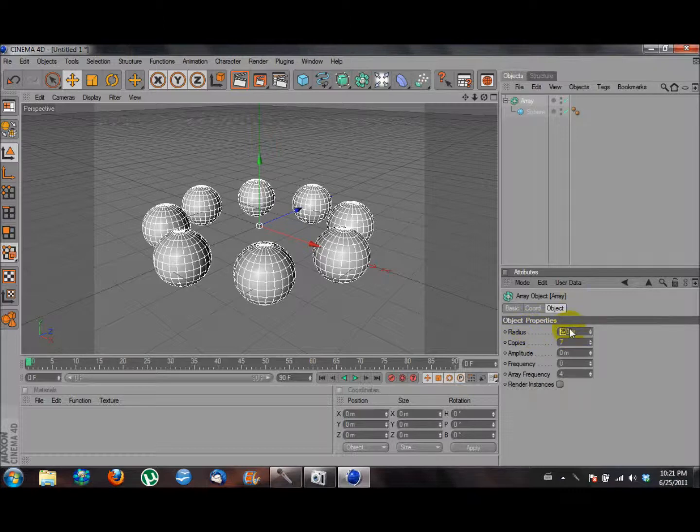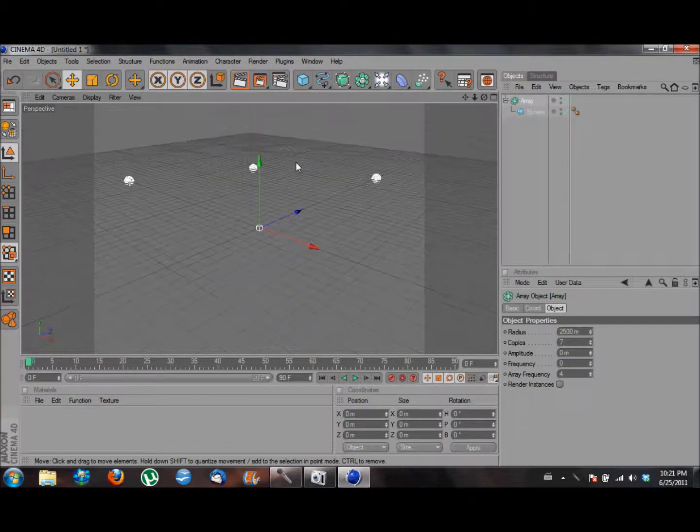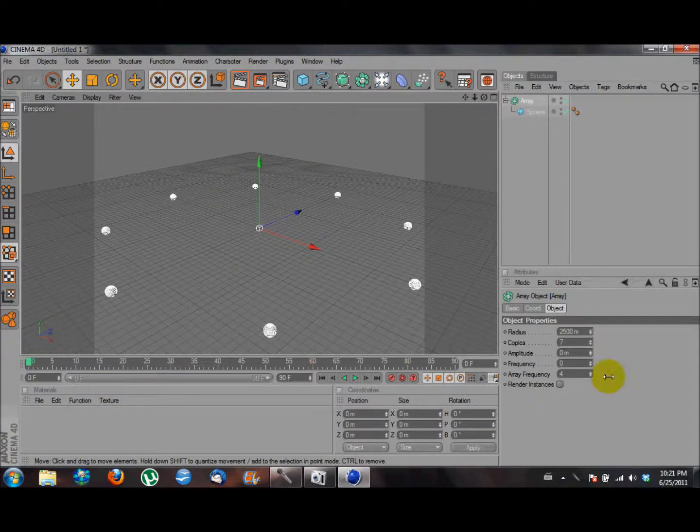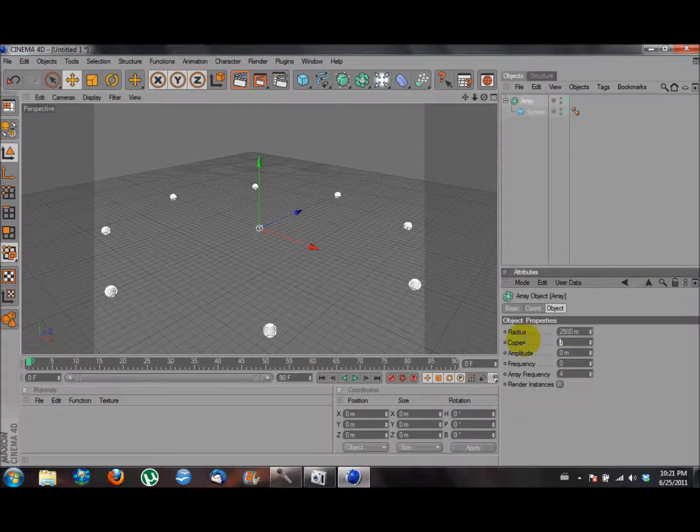radius. So if you want it to be 2500 meters, it'll be pretty wide, right? And you can change the number of copies.